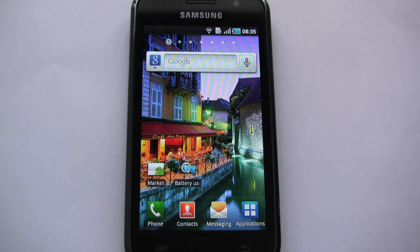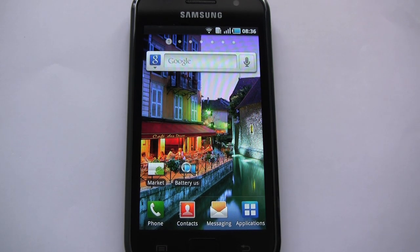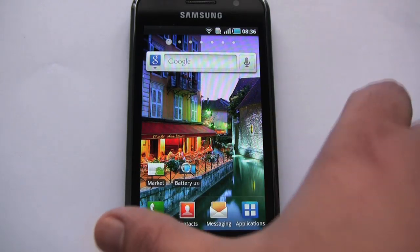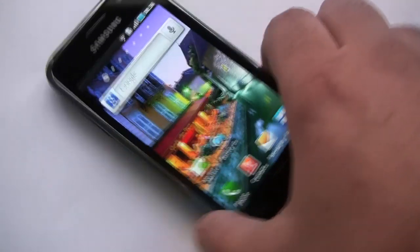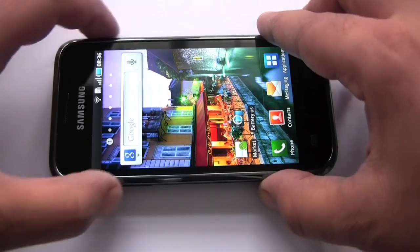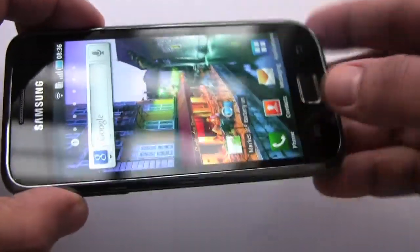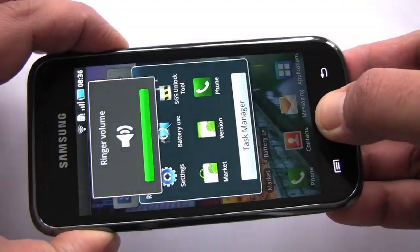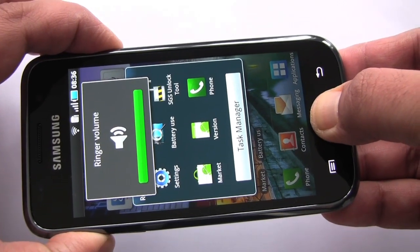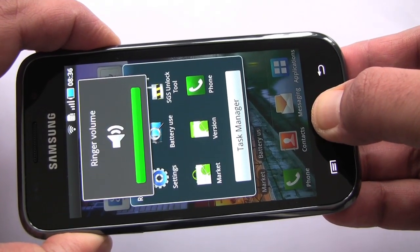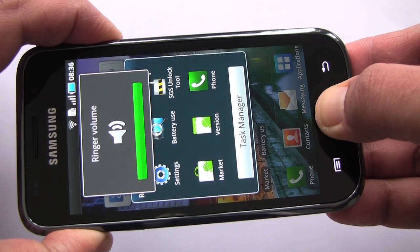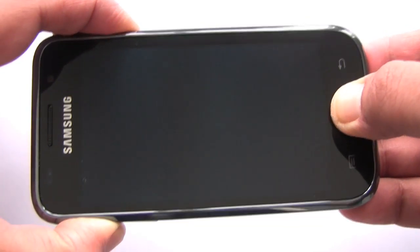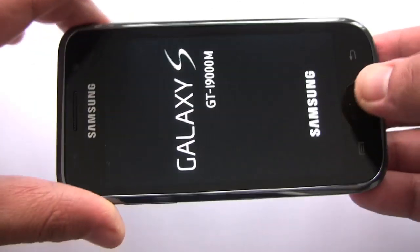So I'm going to go into recovery just to show you that this has recovery 3e. To go into recovery we hold three buttons: volume up, power, and home, and that should put us into recovery. We can release when we see the logo.